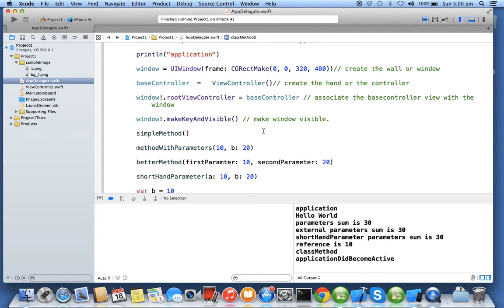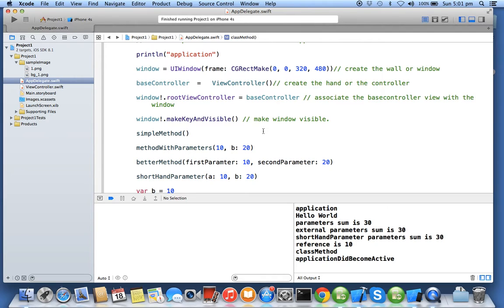We will start with the new module, the responder chain module, where we'll have plenty of exercises which will demonstrate the responder chain design pattern adopted by the Cocoa Touch framework.